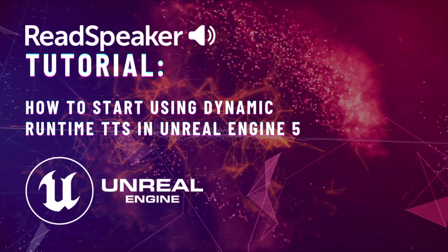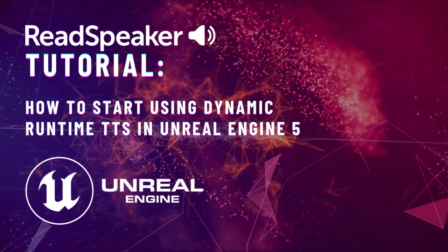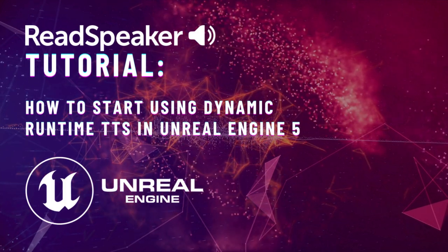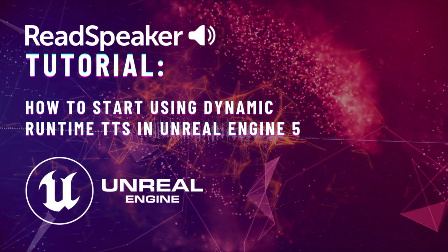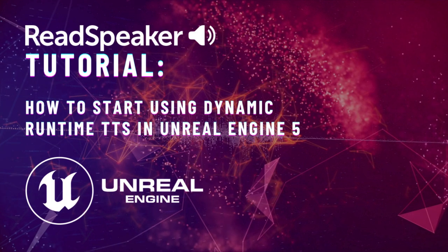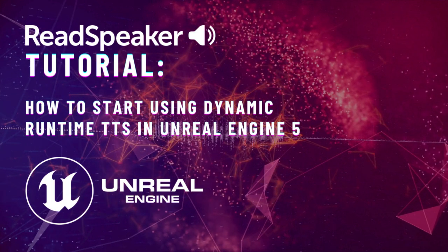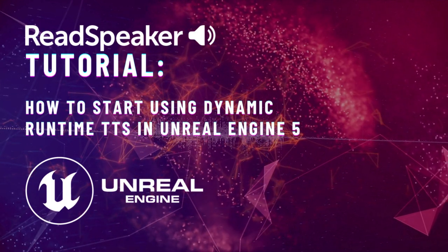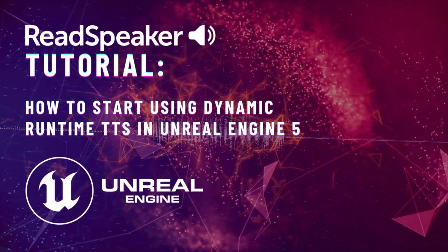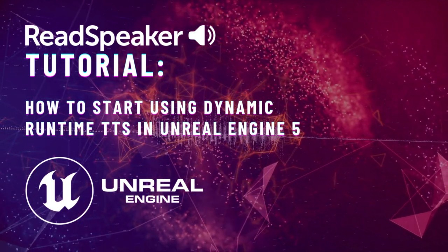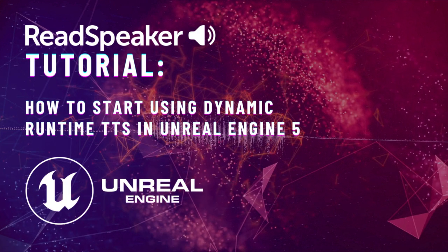Welcome to this Introduction to Speech Engine for Unreal Engine. In this video, you will learn how to start using ReadSpeaker's Dynamic Runtime Text-to-Speech in Unreal Engine 5.